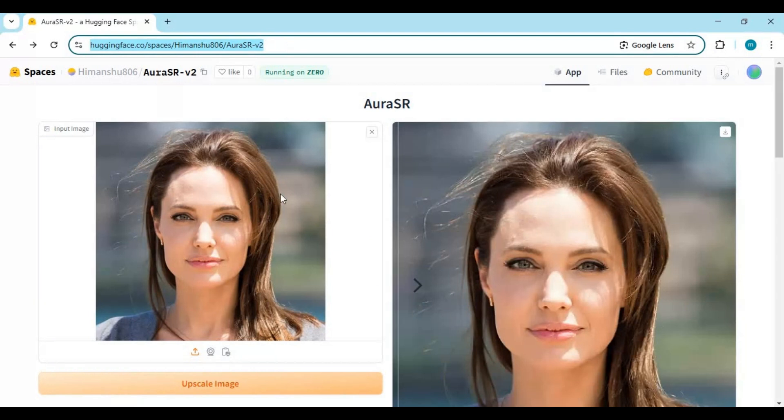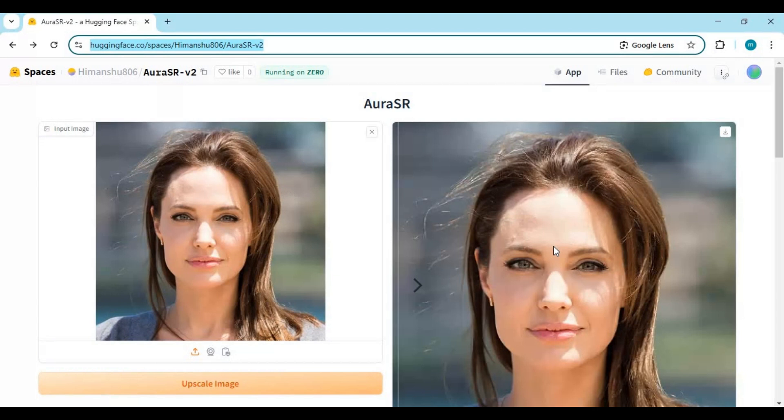You can not only use this on Hugging Face but also install this locally easily. If you are new to my YouTube channel, subscribe it and press the bell icon to stay updated.